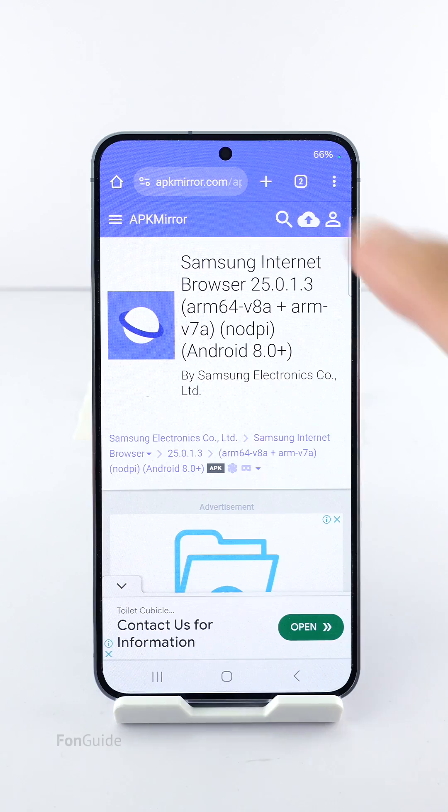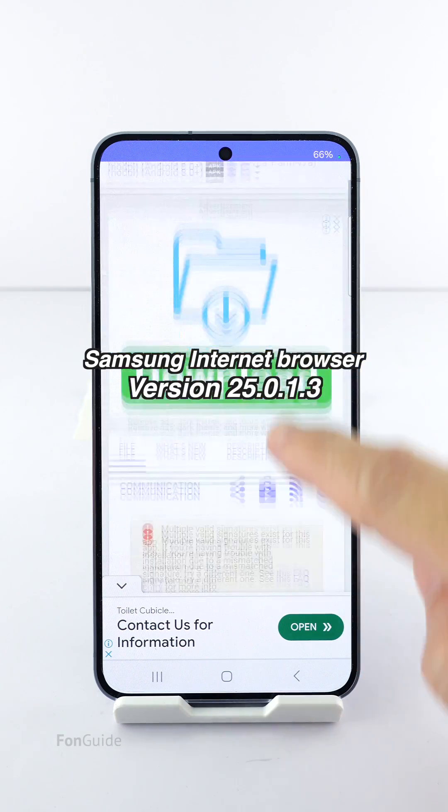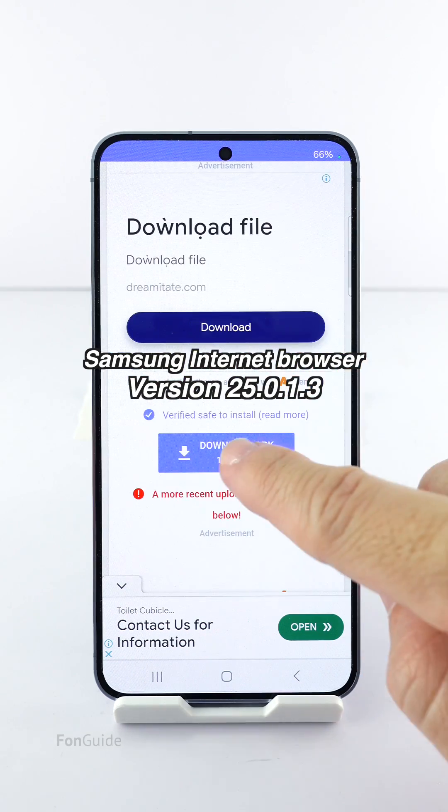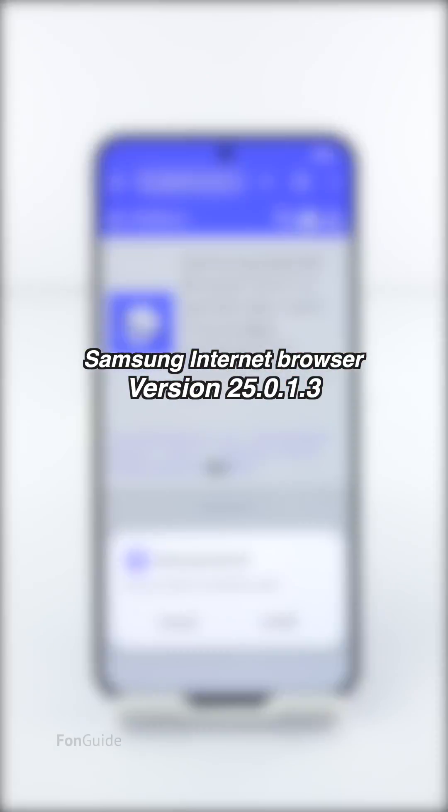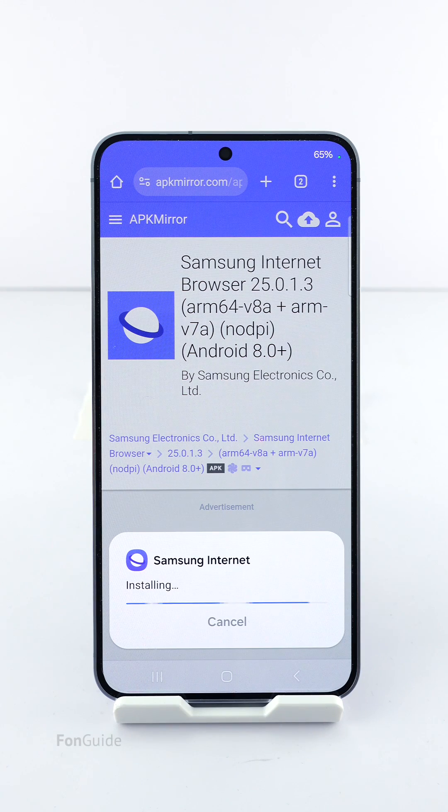I downloaded the APK file for the old version 25.0.1.3 from APK Mirror and installed it on my Galaxy phone.